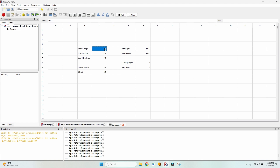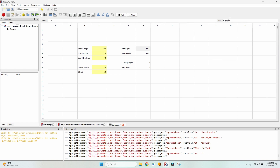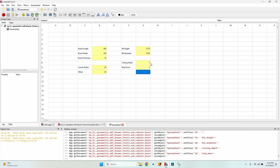We can refer to spreadsheet values using row and column, but if we move values around, all references will break. So I like to go to each field and give them aliases so we can refer to them no matter where they are moved. The aliases are: board_length, board_width, radius, offset, bit_height, bit_diameter, cutting_depth, and step_down. You cannot use spaces when defining alias names — use underscores instead.